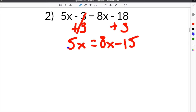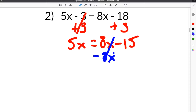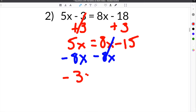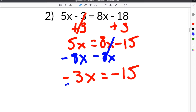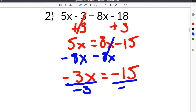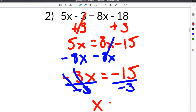The next step is to get all of the variables on the same side — the opposite side from the constant. We subtract 8x so that side is left with just the constant, which is negative 15. The other side is left with just the variable: 5x minus 8x is negative 3x equals negative 15. Then we divide both sides by negative 3. The negative cancels, leaving just x, and negative 15 divided by negative 3 is positive 5.